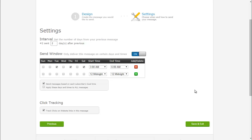So I checked off those days, and I said start time, send the emails between 3 and 6 a.m. And send messages based on the subscriber's local time. And then I click save and exit.